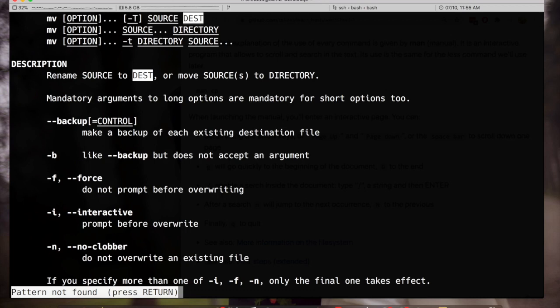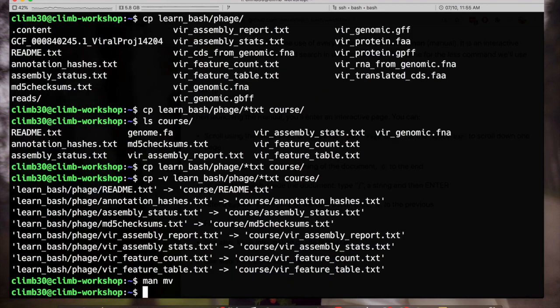Of course it's very important to remember how to exit from man and to get our prompt back. And that's done with the Q key for quit.